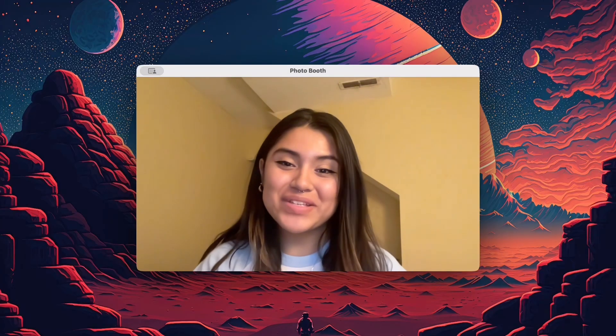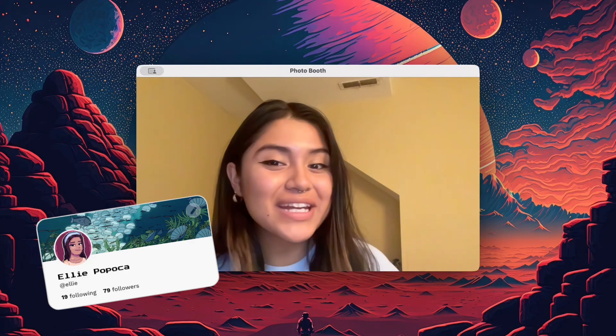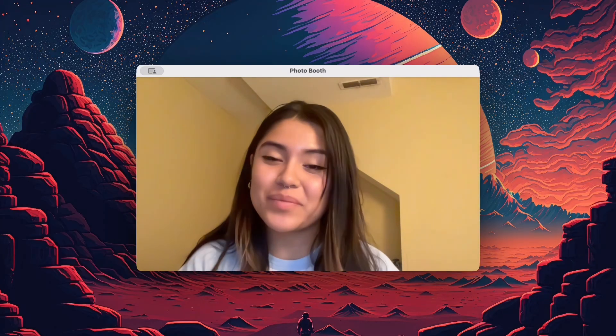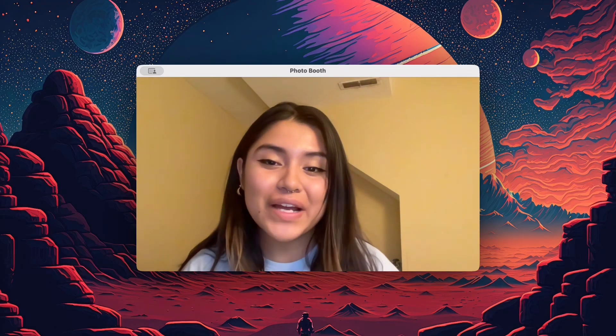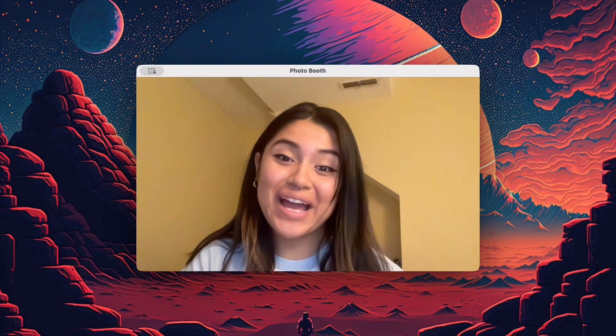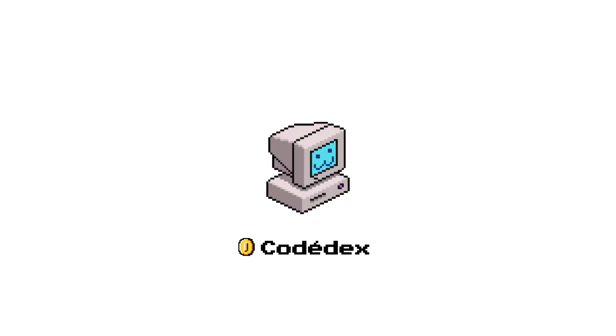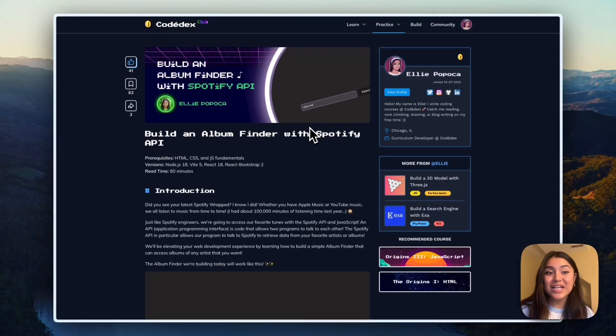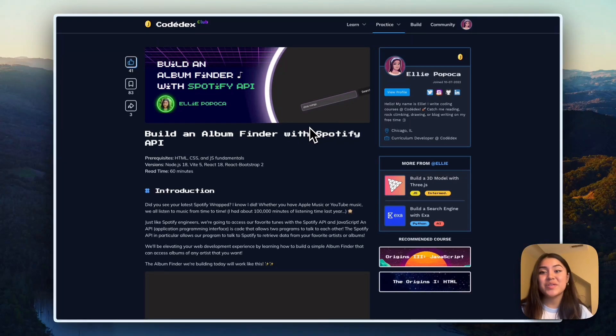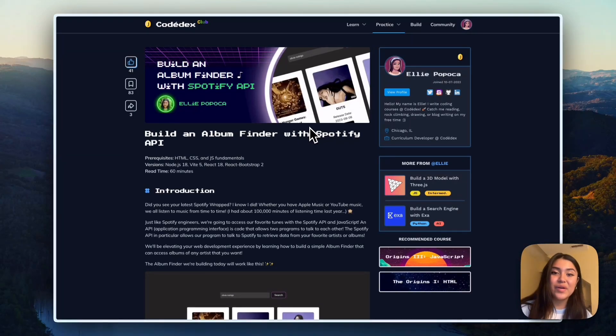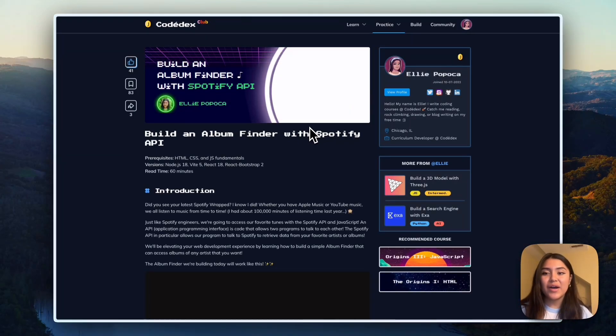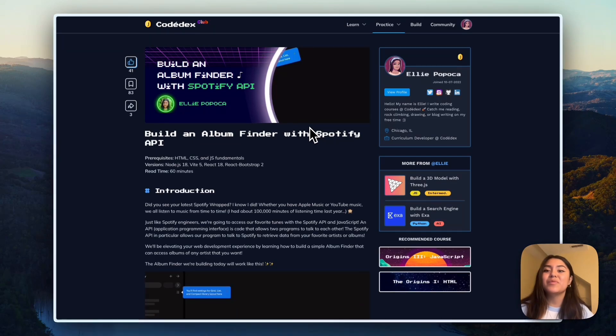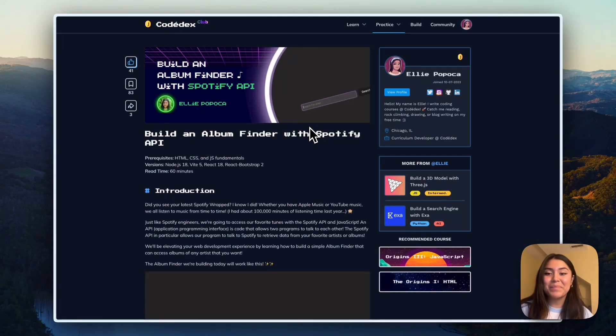Hello, my name is Ellie. I'm a curriculum developer at Kodidex and today I'm going to be showing you how to build an album finder using the Spotify API. If you're finding us from YouTube, no worries at all. You can go to the description where the link will be for the written project tutorial, which is build an album finder with Spotify API that's written by me.